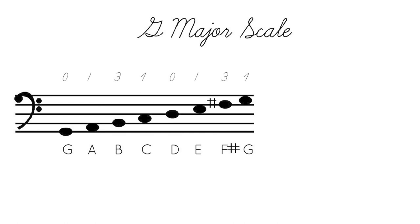A. Finger three on B. Four on C. Open D. Finger one on E. And then finger three on F sharp. And then finger four on G.